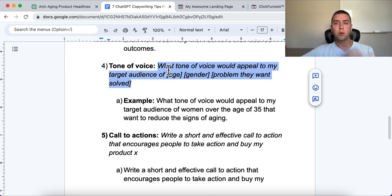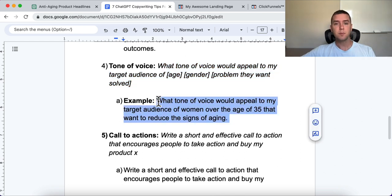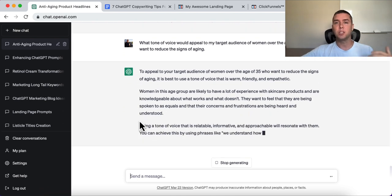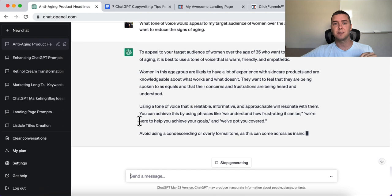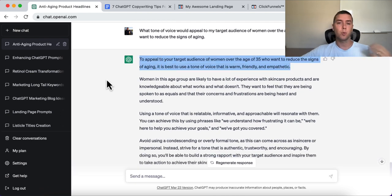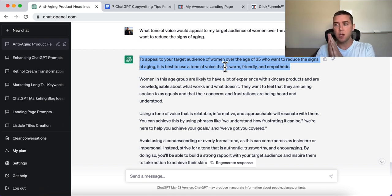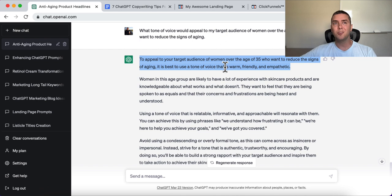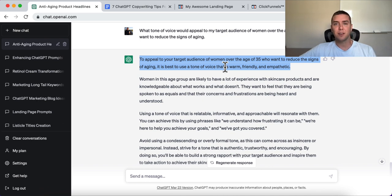The prompt is: 'What tone of voice would appeal to my target audience of [age, gender, problem they want to solve]?' For example: women over the age of 35 who want to reduce the signs of aging. ChatGPT will tell you the best tone is warm, friendly, and empathetic. That's critical for your copy — if you're selling funeral services, you want a somber tone, not a humorous one. Knowing this can be significant for your business and conversions.